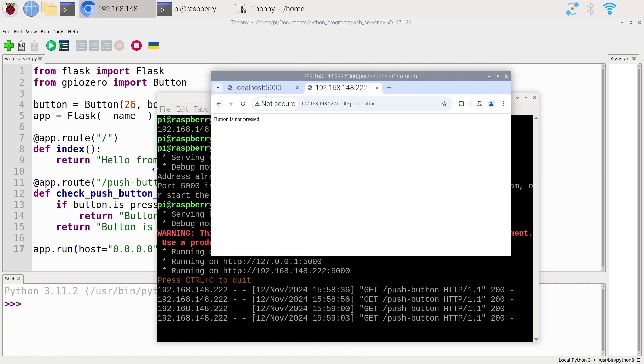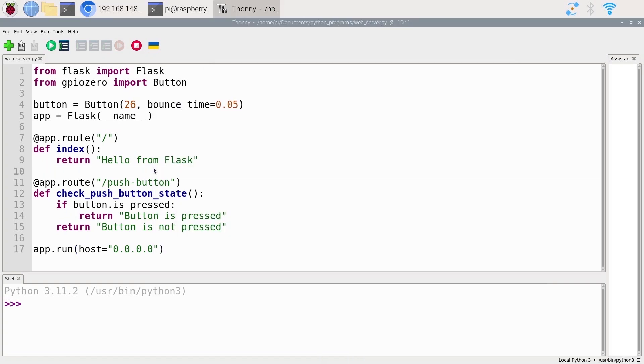With this example, we have created a web application with two different routes. And we have also combined the use of Flask with the GPIOs.